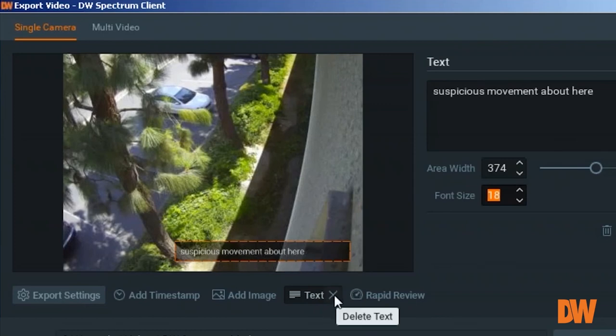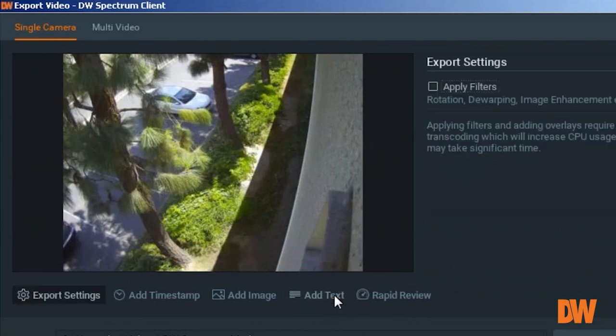And this text will be included in the exported video. Again, you can remove the text by clicking X.